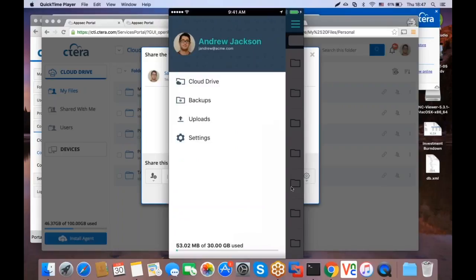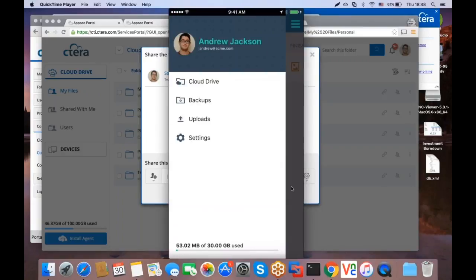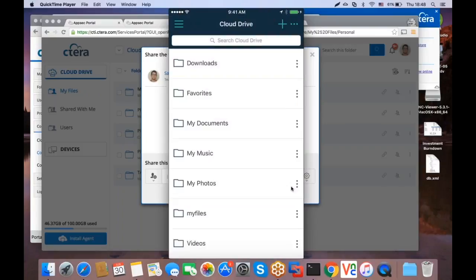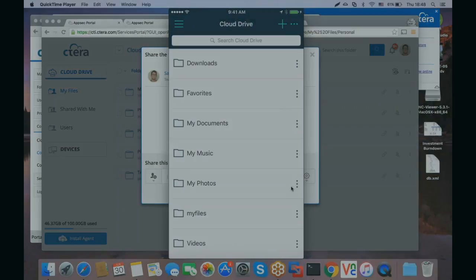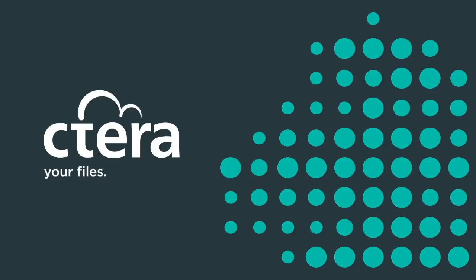You can access your backups, your current uploads. This is the image that we uploaded just a minute ago. And that's it.